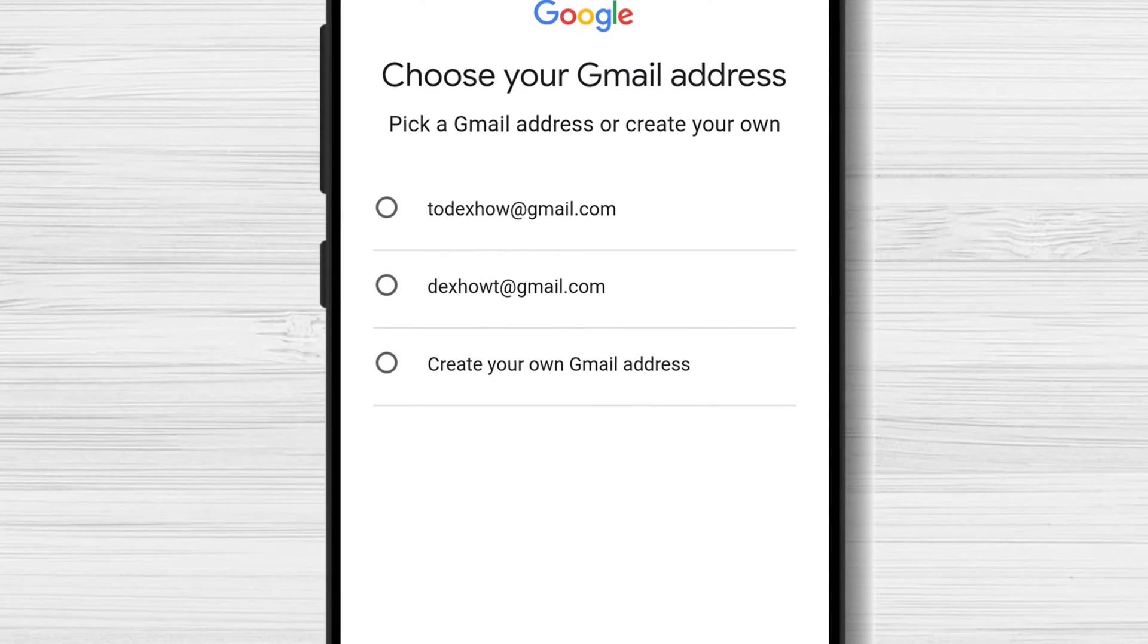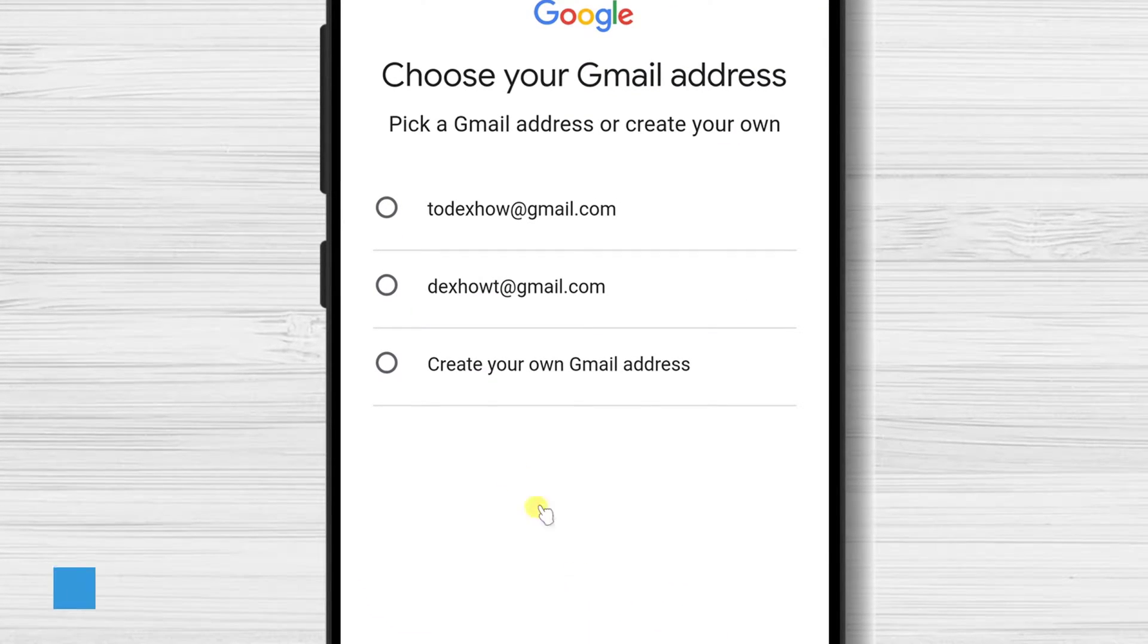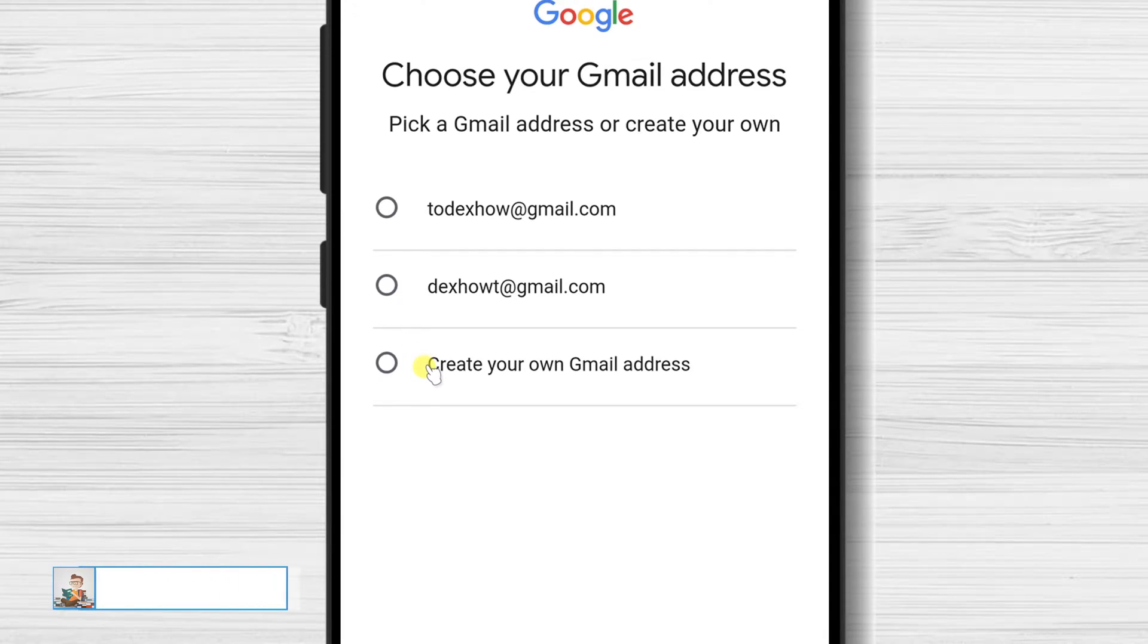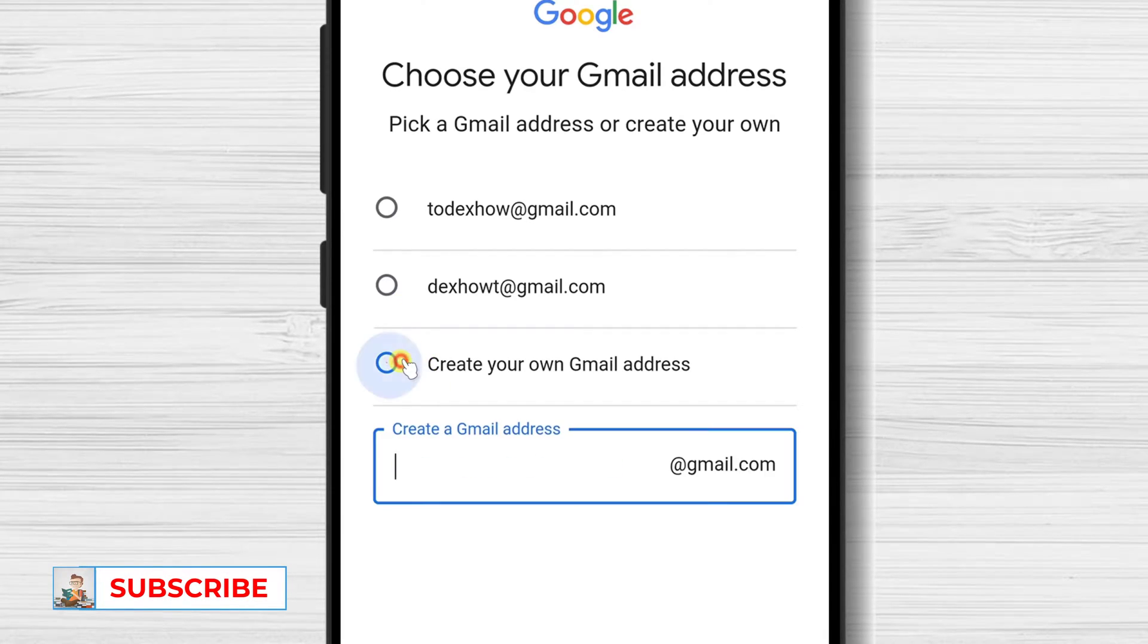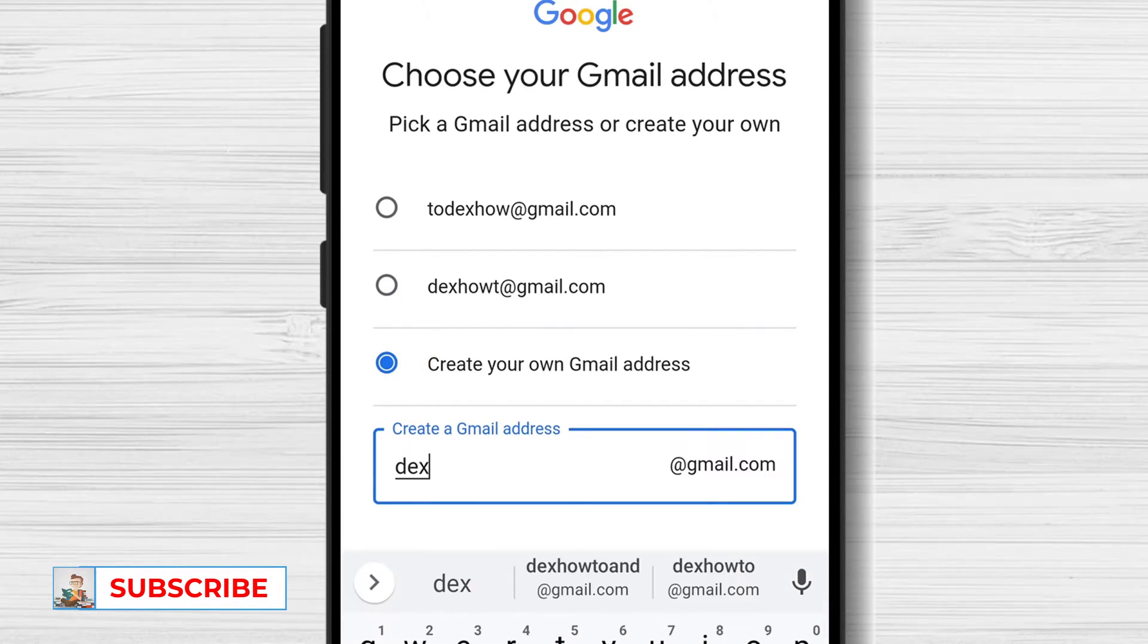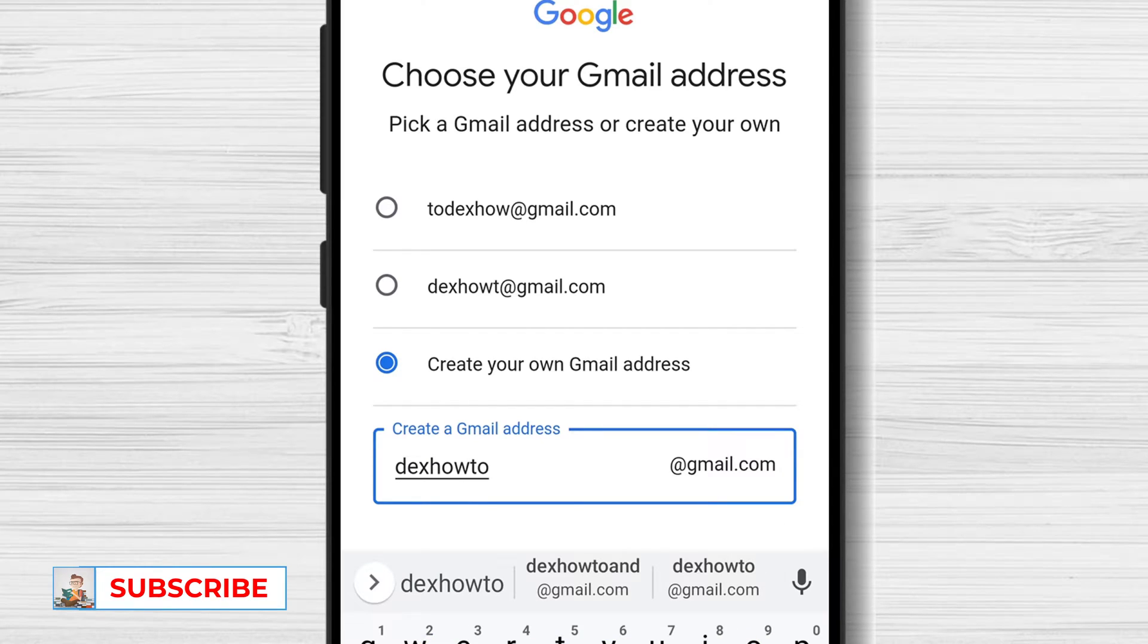Choose your Gmail address. You can also create your own if you want something custom. Tap next.